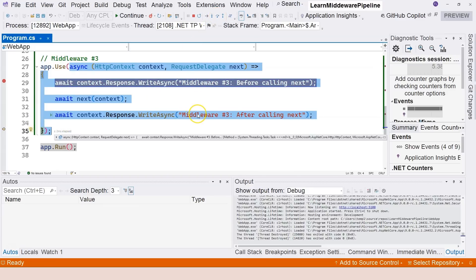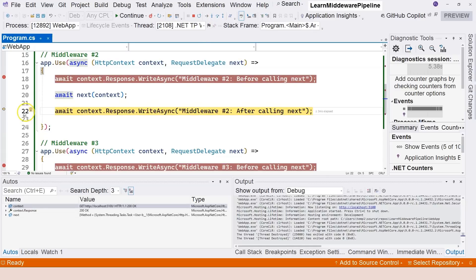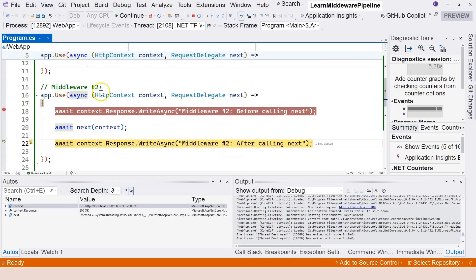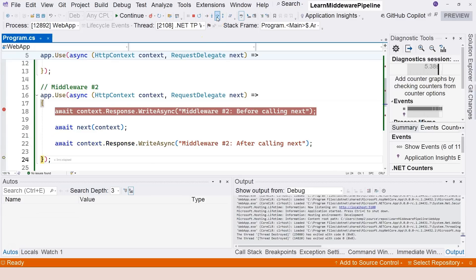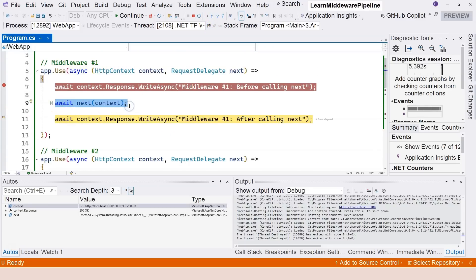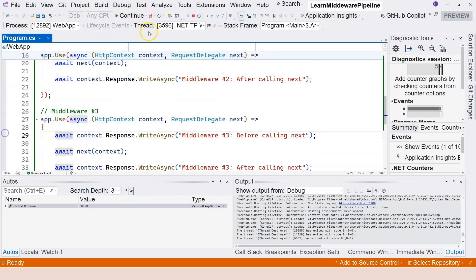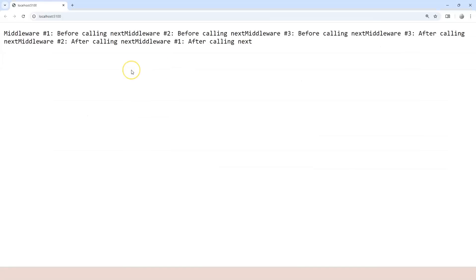Middleware three executes its WriteAsync and finishes, then returns back to middleware two — we can see the debugger jumps to line 22 in middleware two. After middleware two's post-next code runs, it returns back to middleware one, which then continues. Continuing execution, we receive a second request for the favicon — we can ignore that and remove all breakpoints to observe the final result.